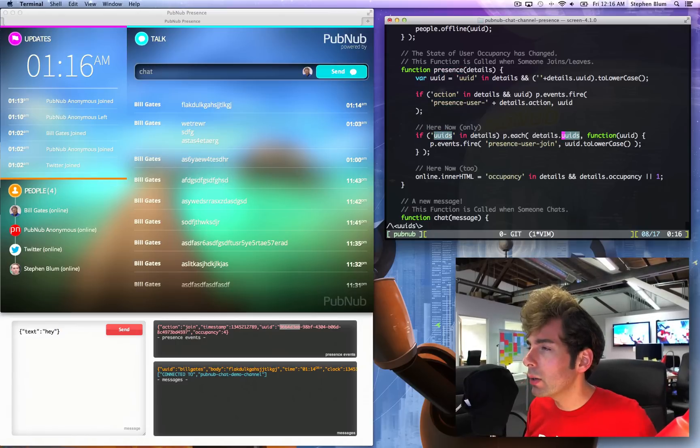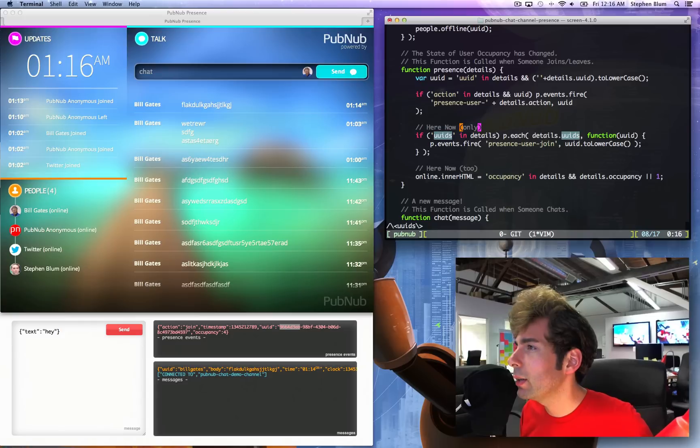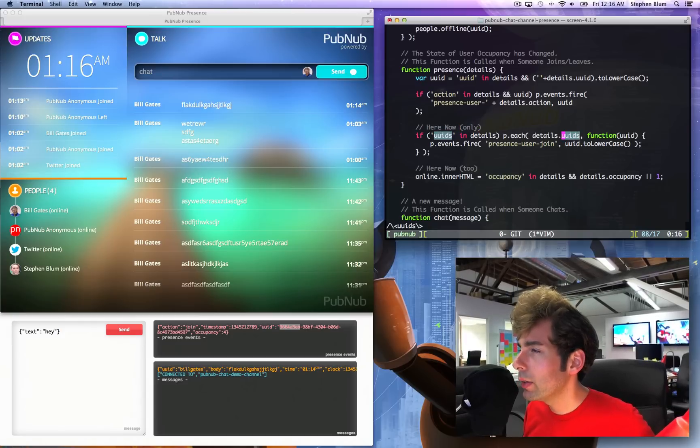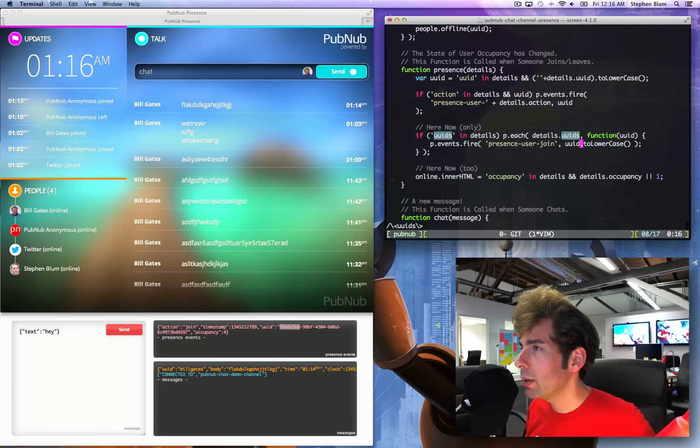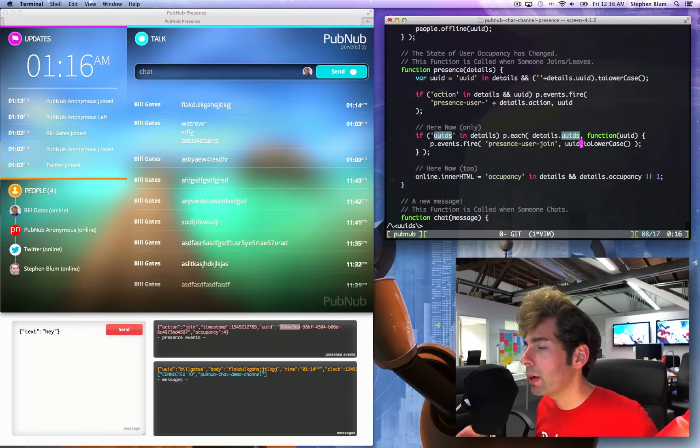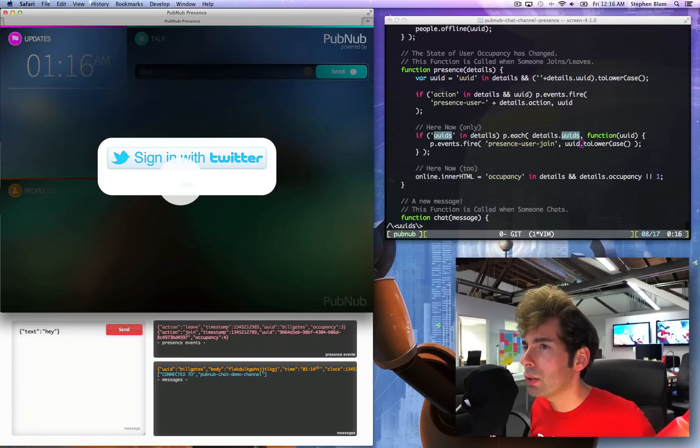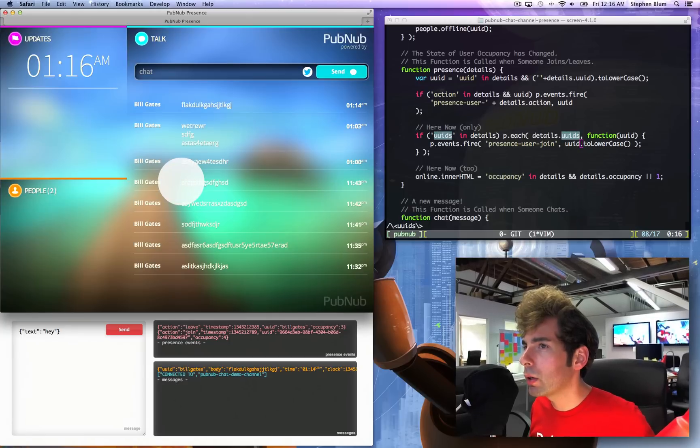If that's the case, it is very much likely that I have invoked the here now function, and the here now function has given me a list of users who are currently online. And then I'll use that information to update my interface. So if I reload this page and join anonymously, you'll see here on the left.